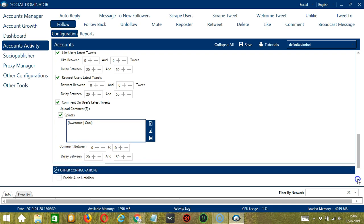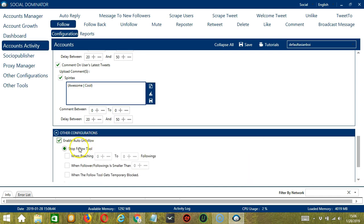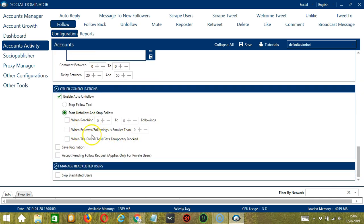The next tool is Other Configurations. This includes Enable Auto Unfollow, which allows you to stop the follow tool when reaching a certain number of followings, or when follower to followings ratio is smaller than a specific number, or when the follow tool gets temporary blocked. You may also start unfollow and stop follow with the same specifications depending on your preferences. Next is Save Pagination, so in the case of pausing campaigns, if you resume the campaign it will continue scraping from the page where it was left off.